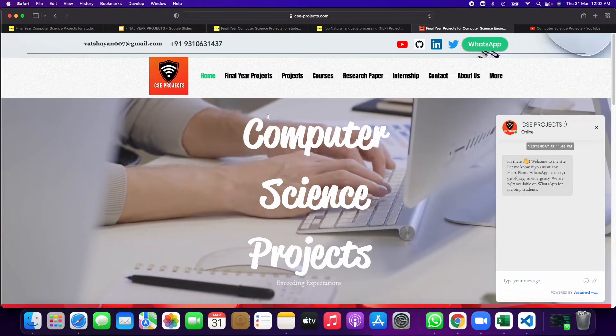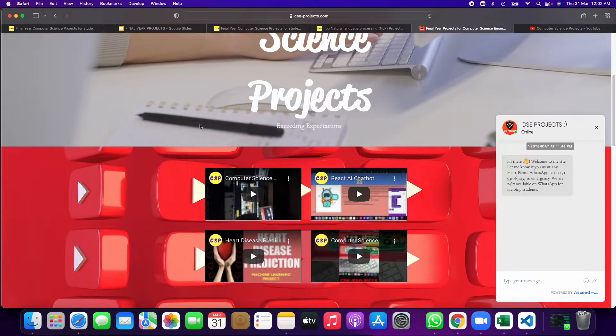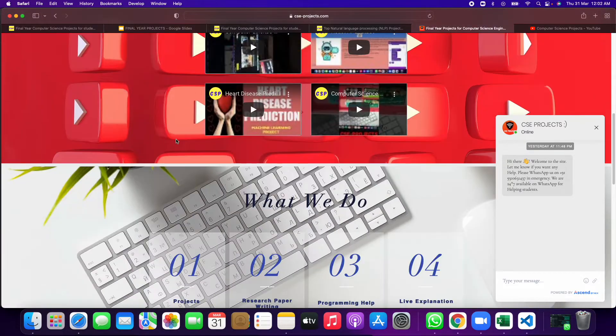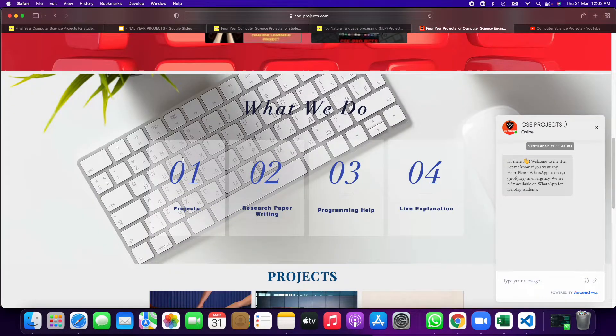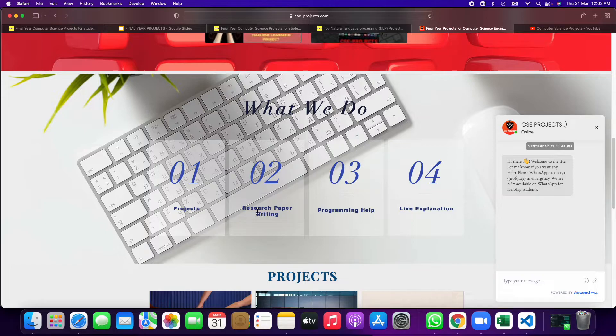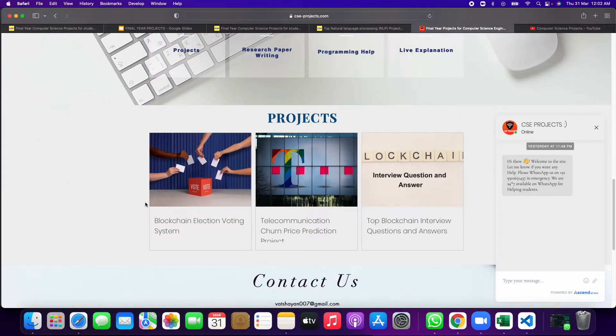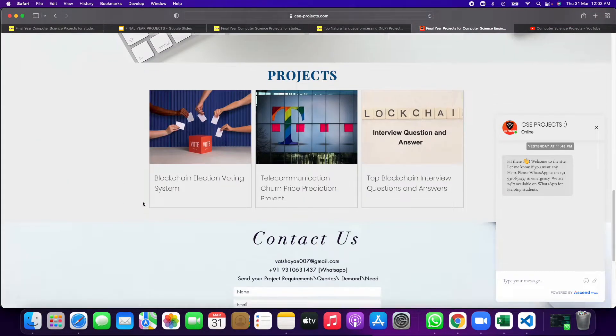If not, then you can go to another site, that is CSC project. It is also my site and you can select any project which you like. Here you can tell us about if you want to write a research paper, if you want programming help, live explanation of projects, so I can help you in that.